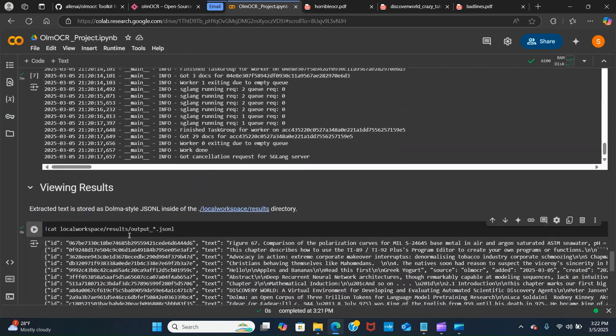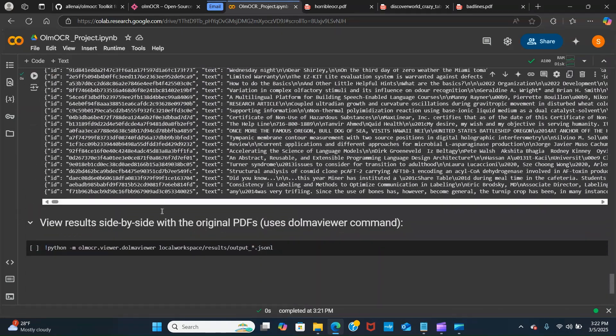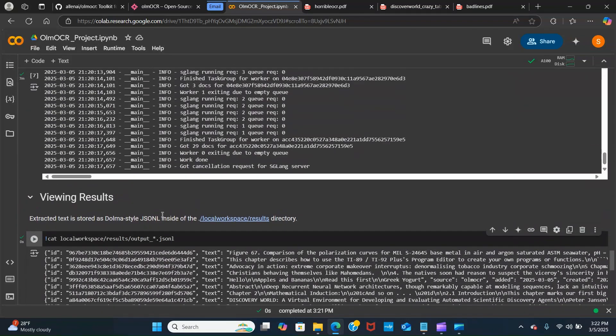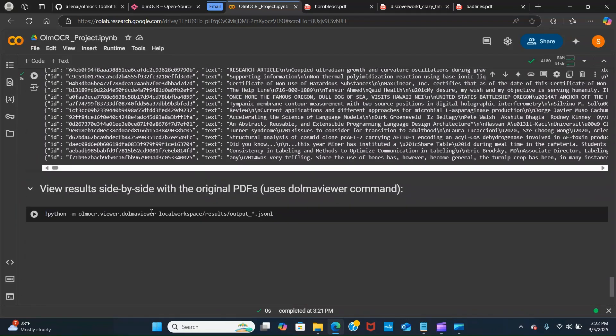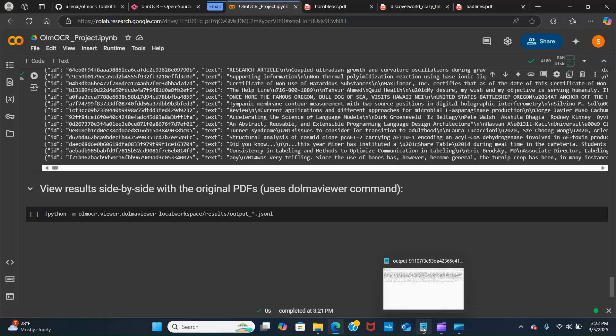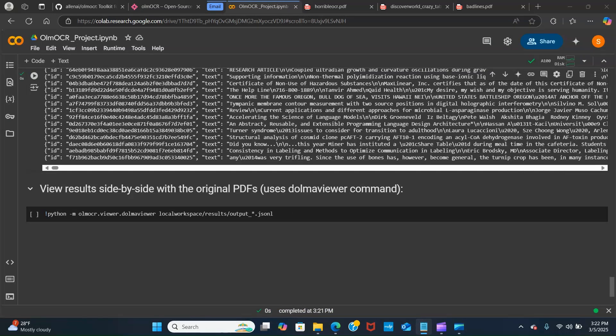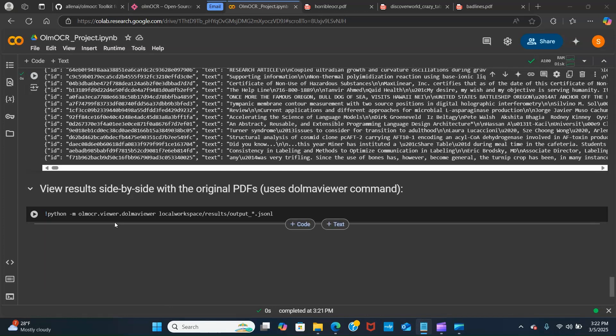The next thing is if we wanted to view side by side we can just do the viewer. DOMA viewer. So DOMA is an open source dataset of three trillion tokens from a diverse mix of web content, academic publications, code, books, and encyclopedic material. We are using that feature to view the output.